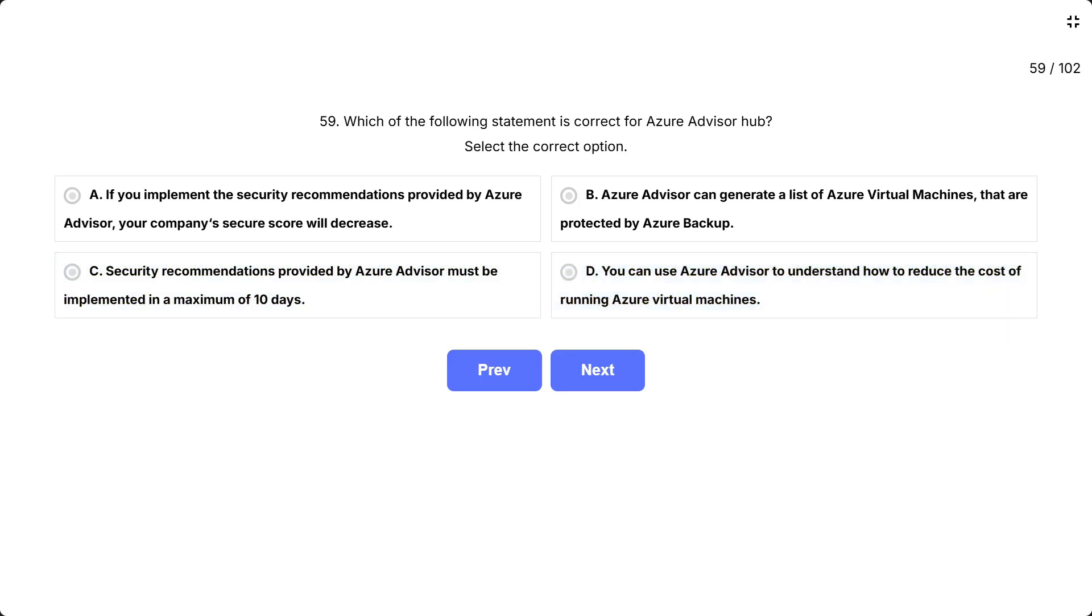This question tests your understanding of the main roles of Azure Advisor, especially around cost optimization for virtual machines. You should choose the option that perfectly matches what Azure Advisor actually does in a real Azure environment.